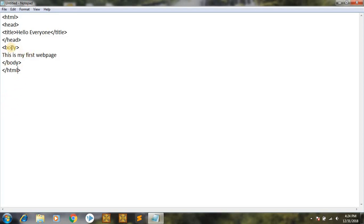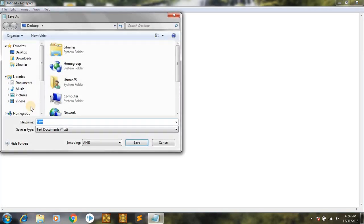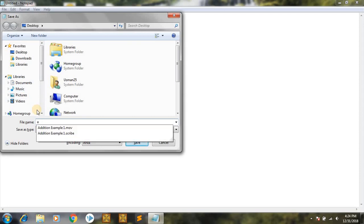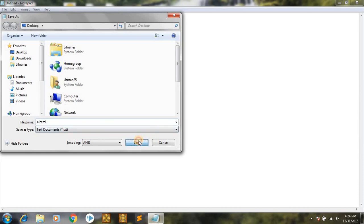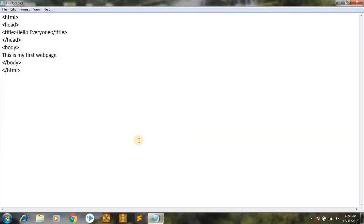The first thing is that we have to save this document that I have made. Let's name it — but you don't have to name it only 'a', you have to put the extension: dot htm or dot html. This is important. Okay, so I have saved it now.